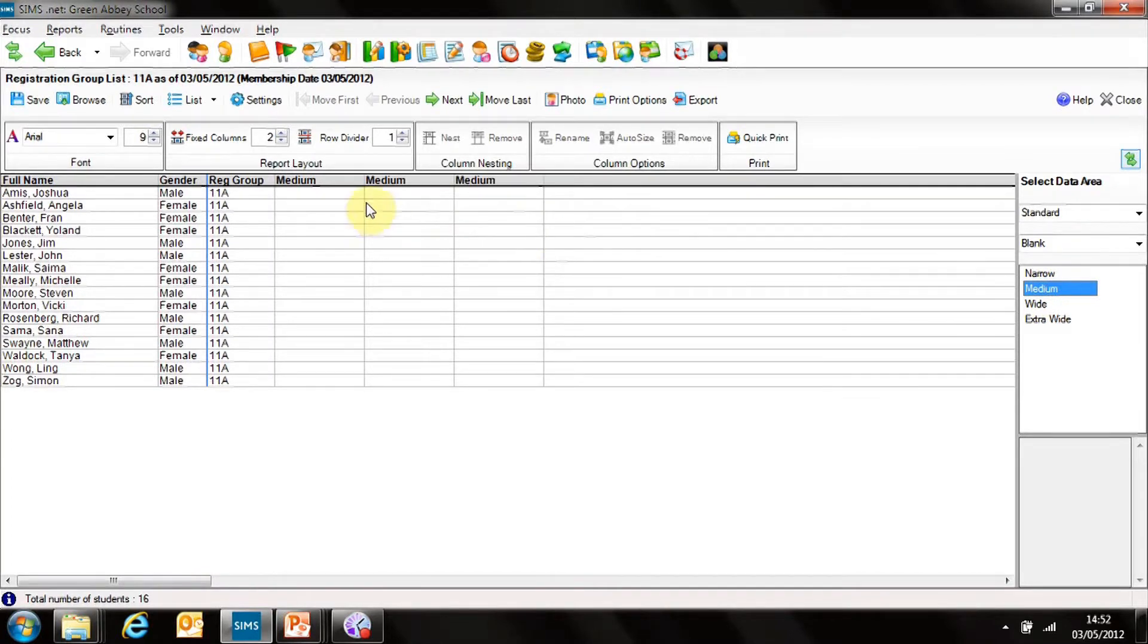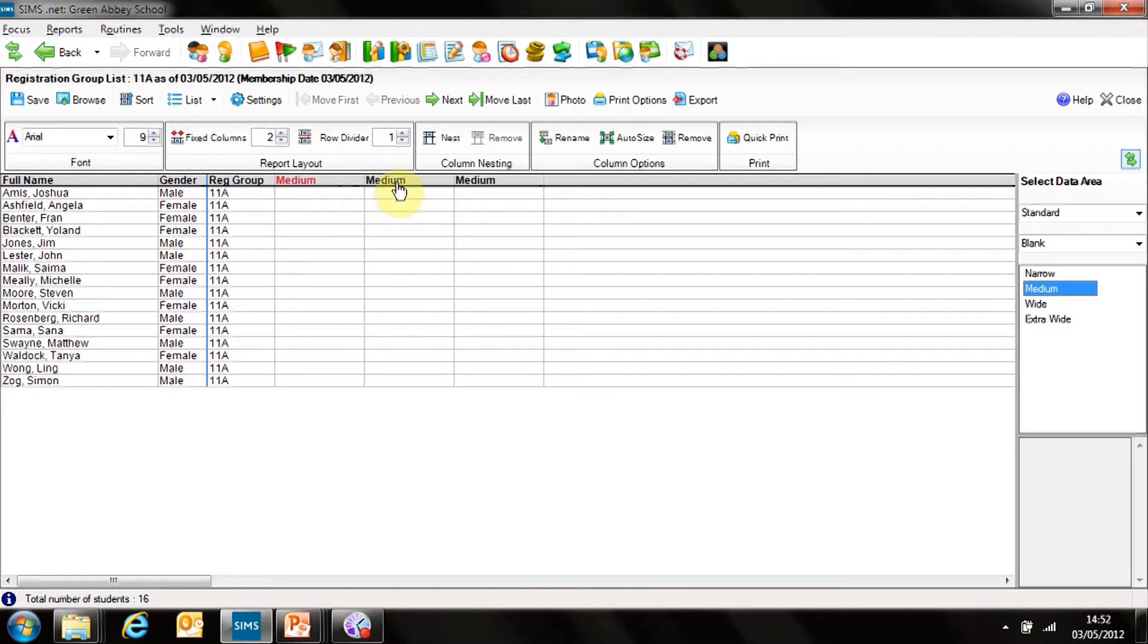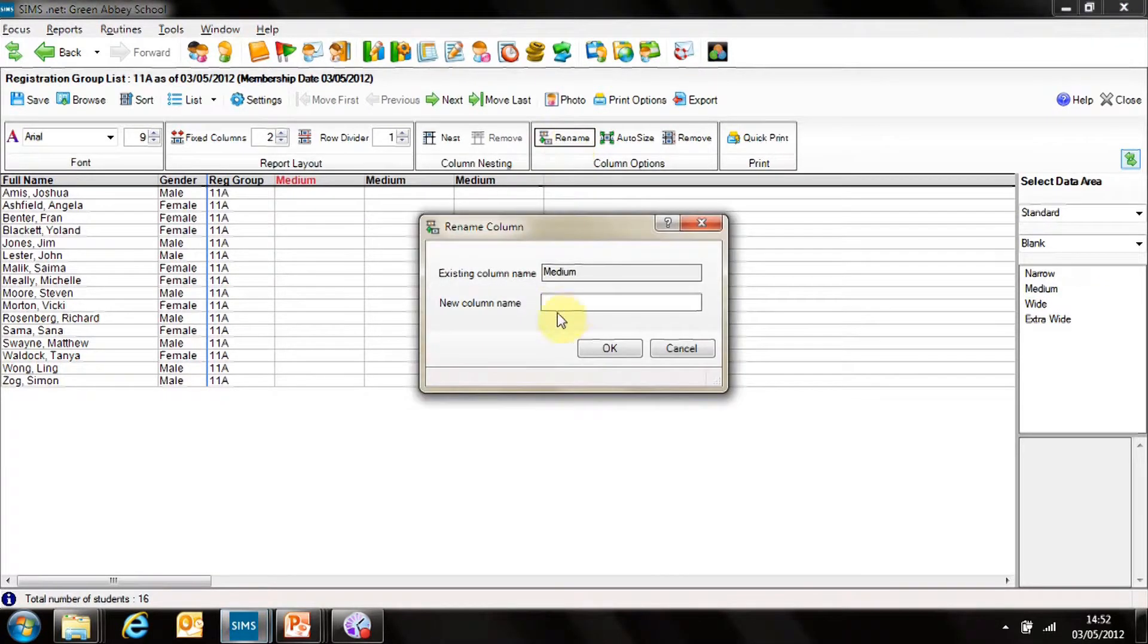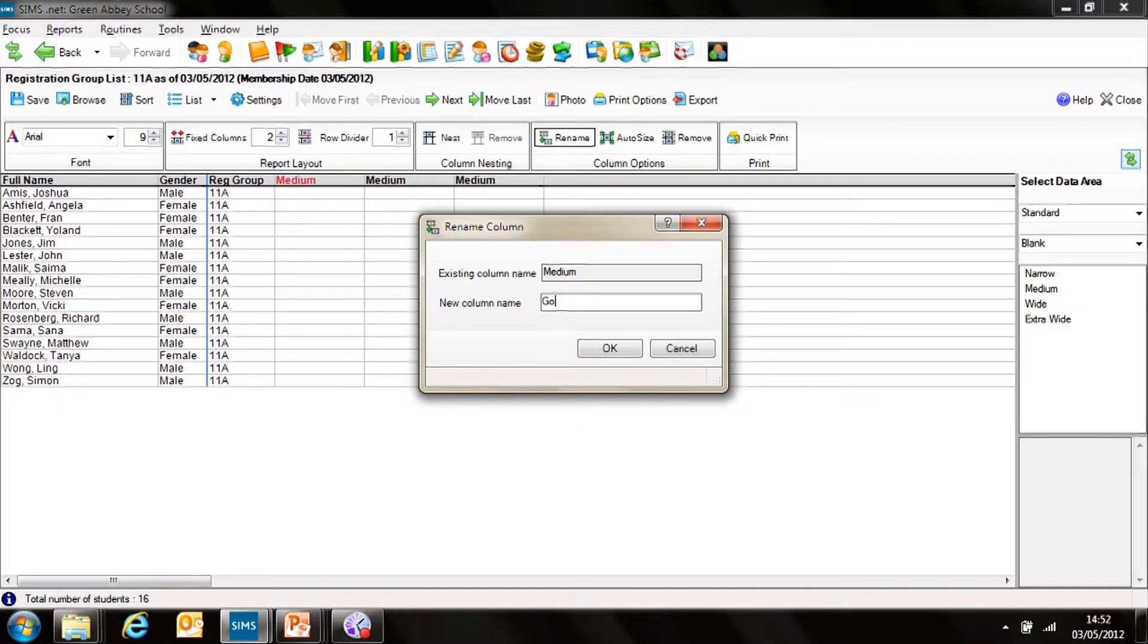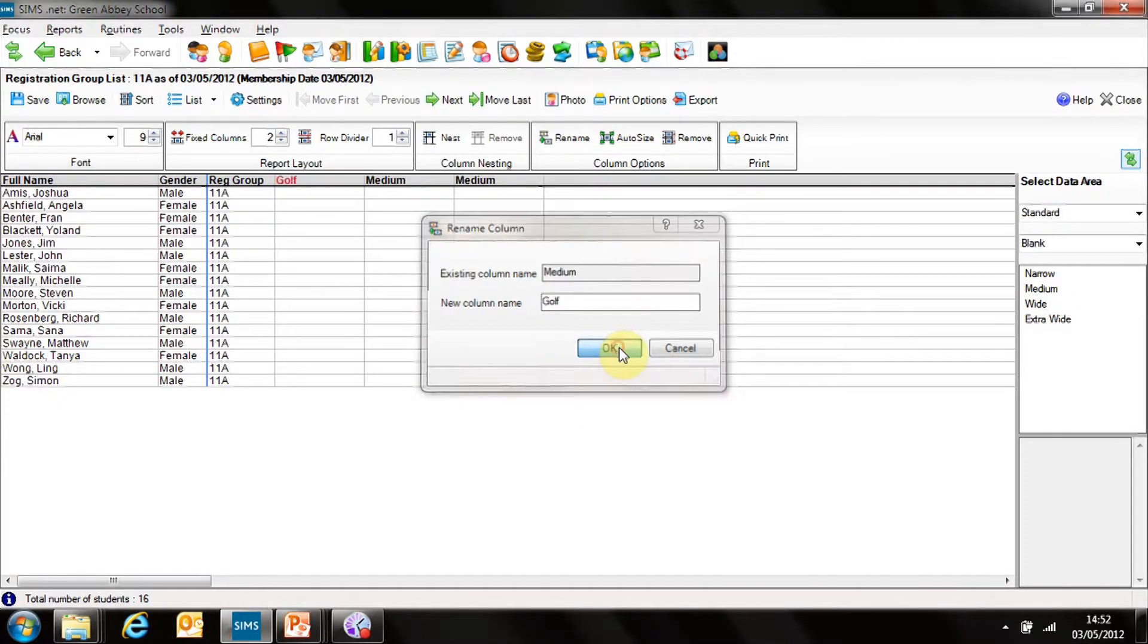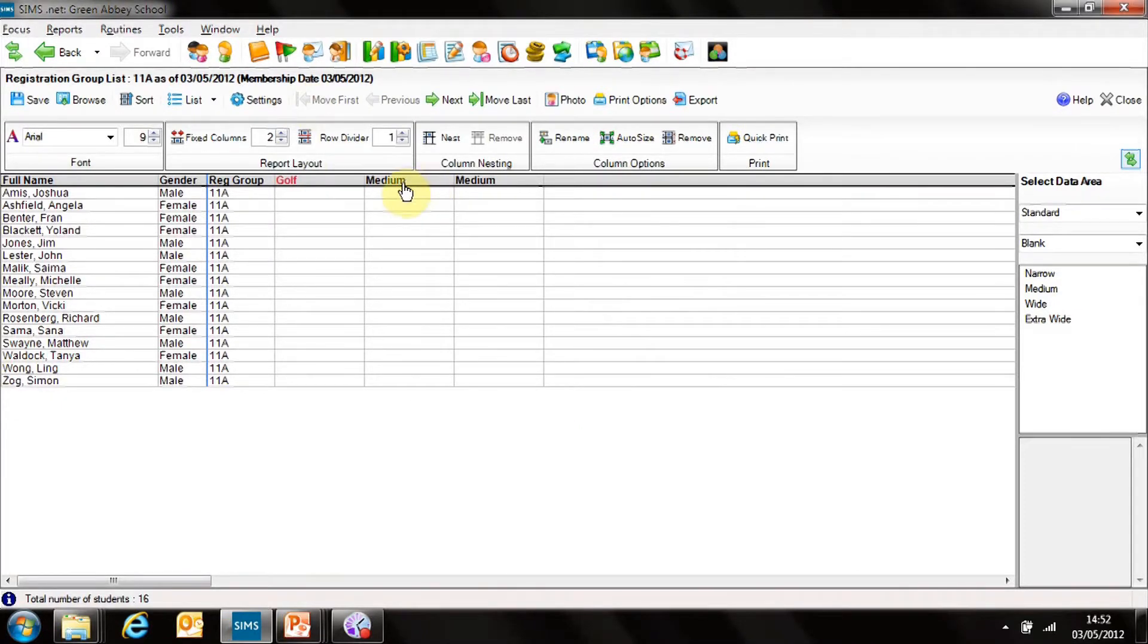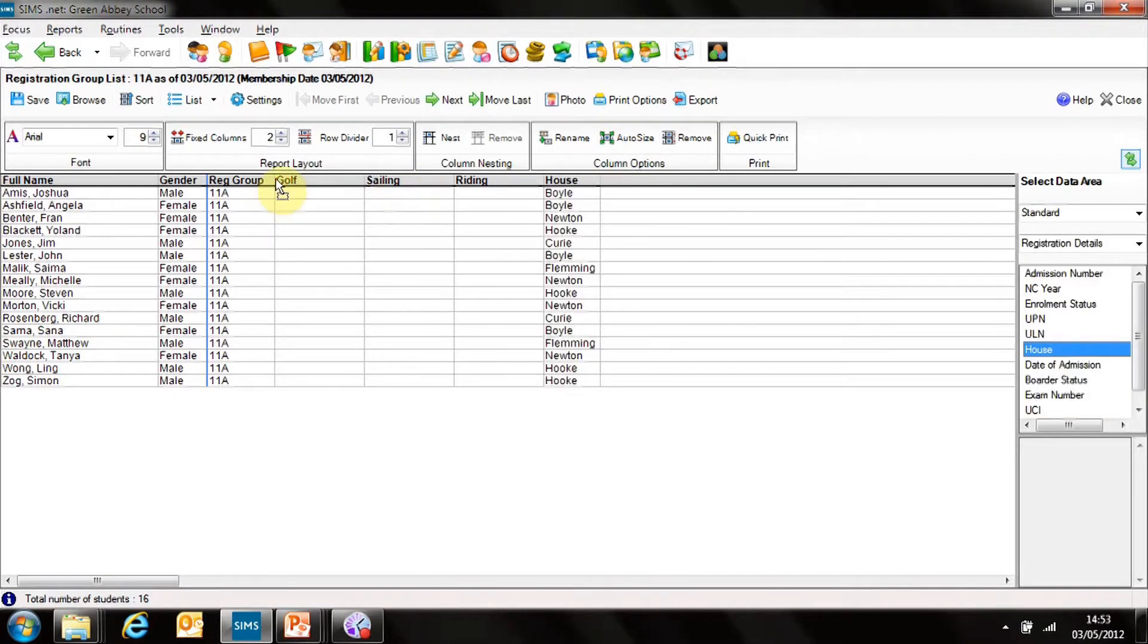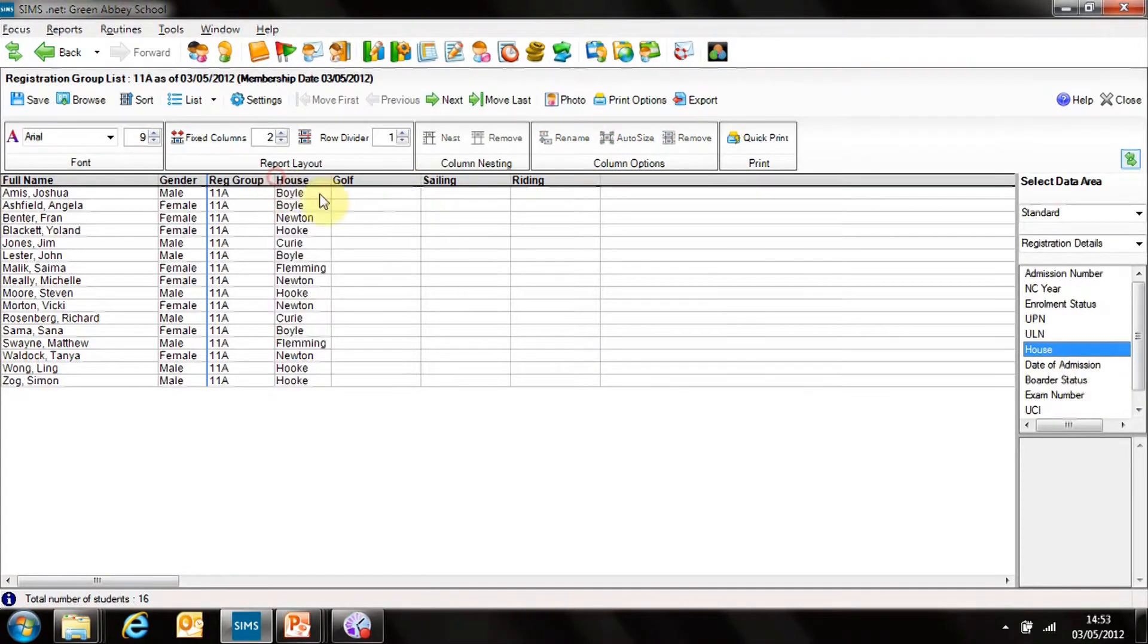Now I want to change those headings. So I can change that heading by highlighting, putting in and clicking on Rename. I can then type in the actual column name.